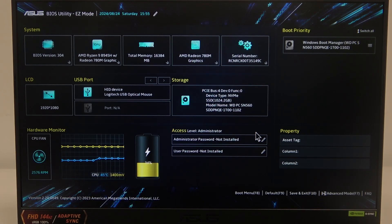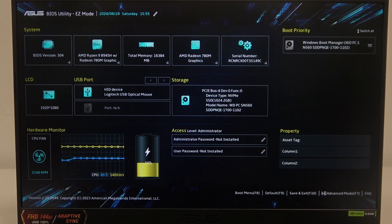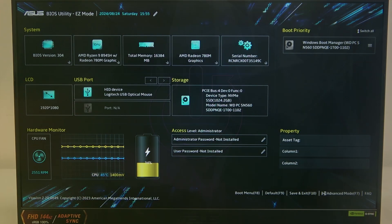Hello, here in this video I want to show you how to open advanced BIOS settings on an Asus TUF gaming laptop.